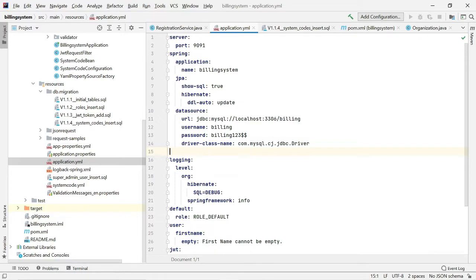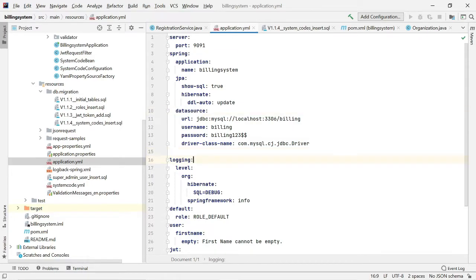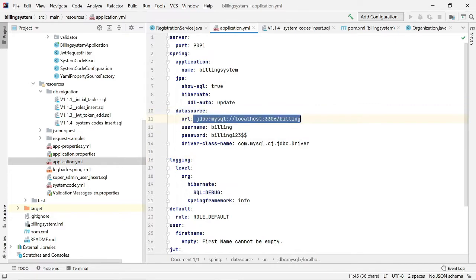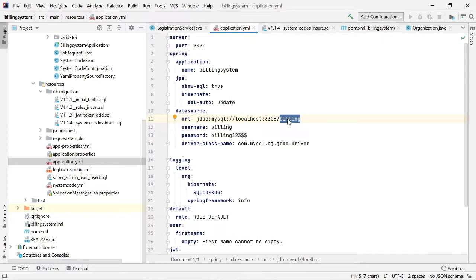In the datasource section of the application properties file, we have a MySQL DB URL. Here 'billing' is the database name and the username is also 'billing'.